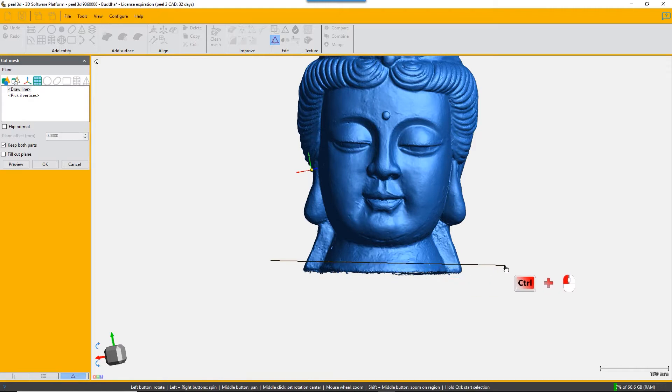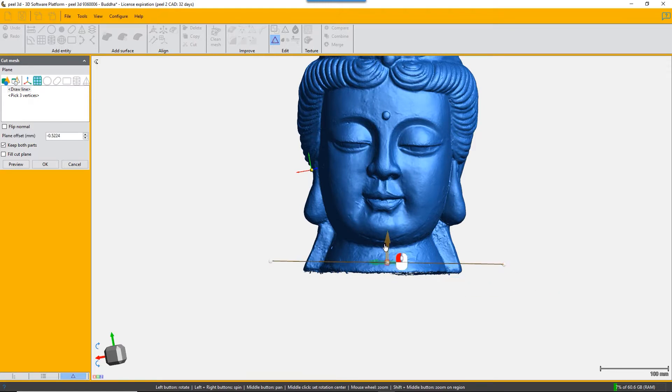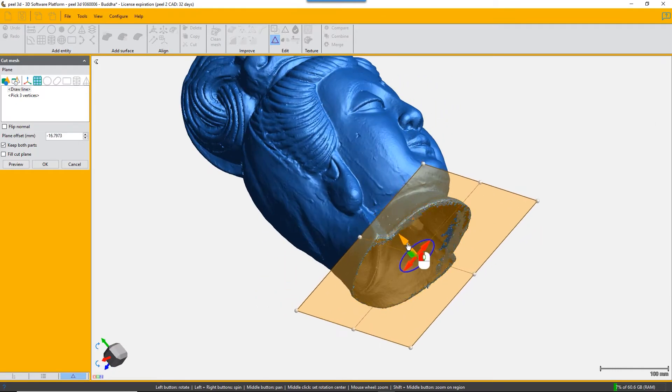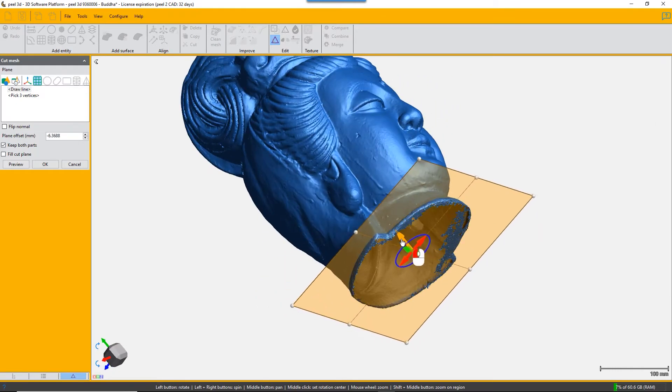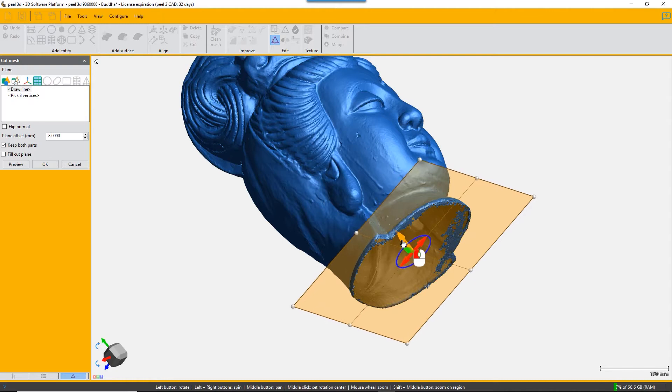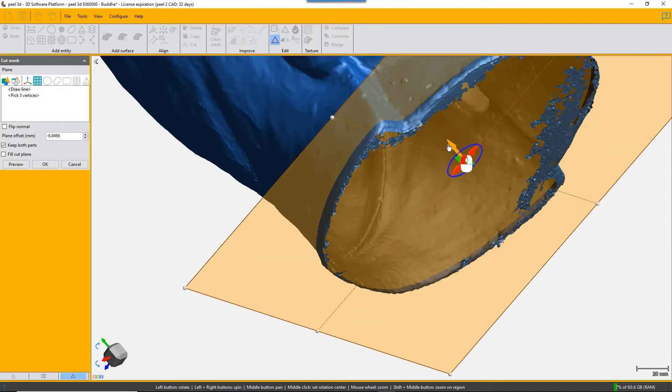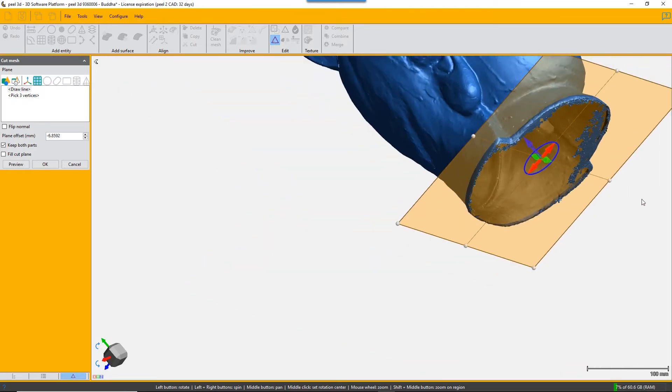So the best way to choose is draw line, and you can draw a line perpendicular to the screen and then shift that plane to where you want it to cut the mesh.